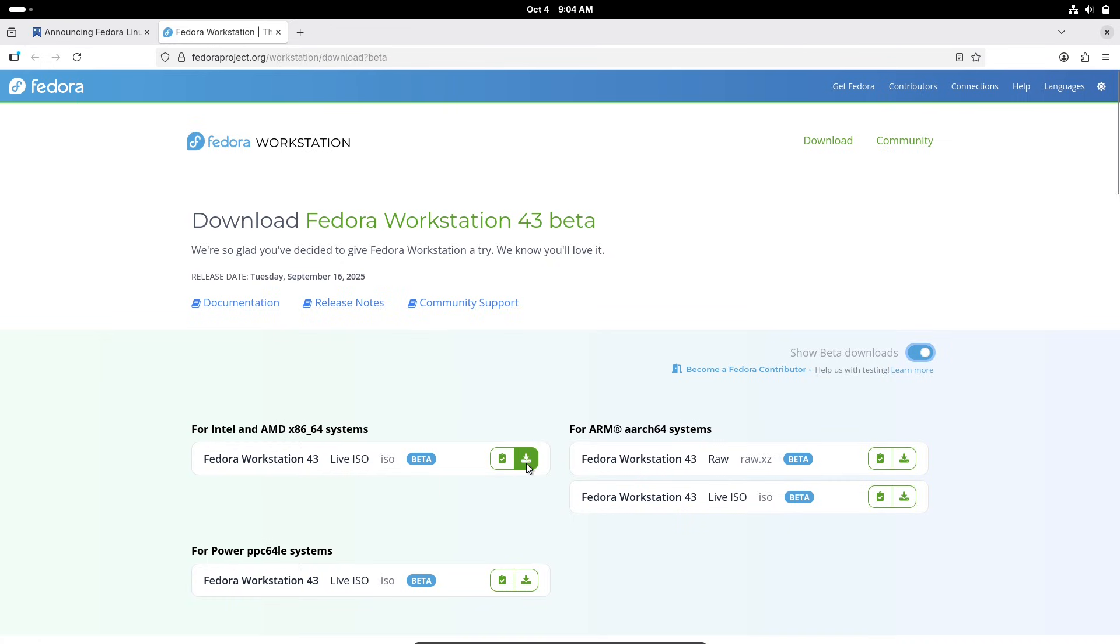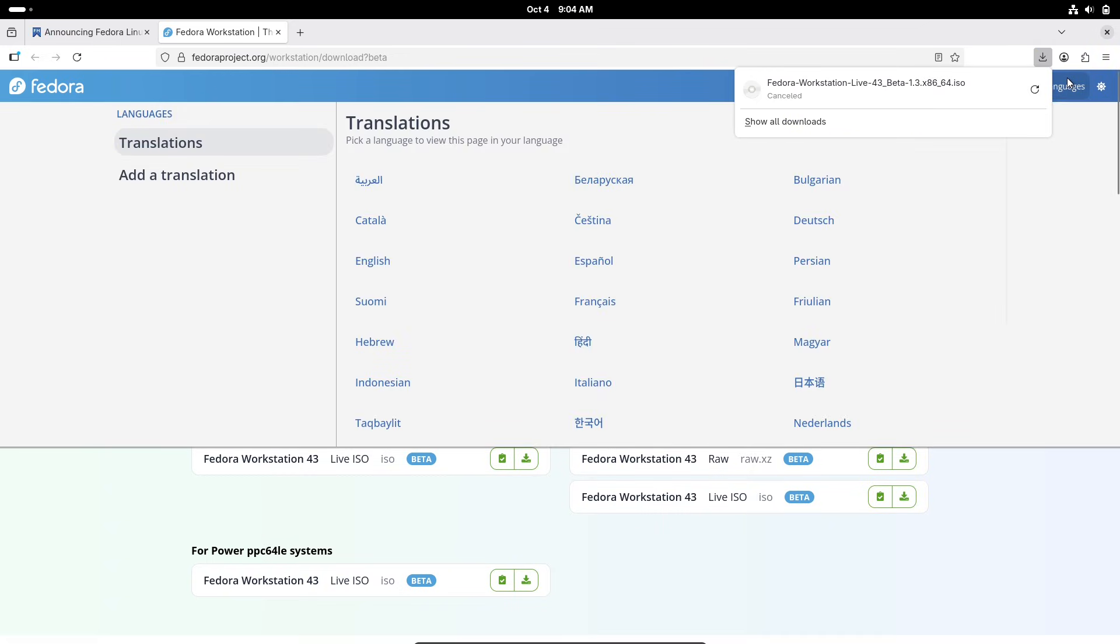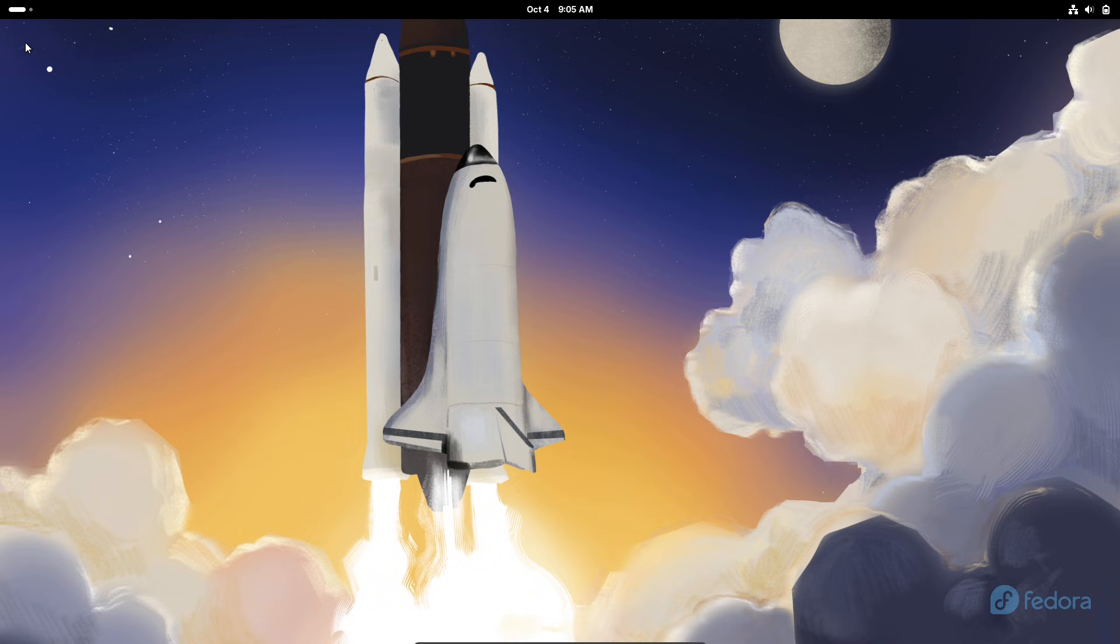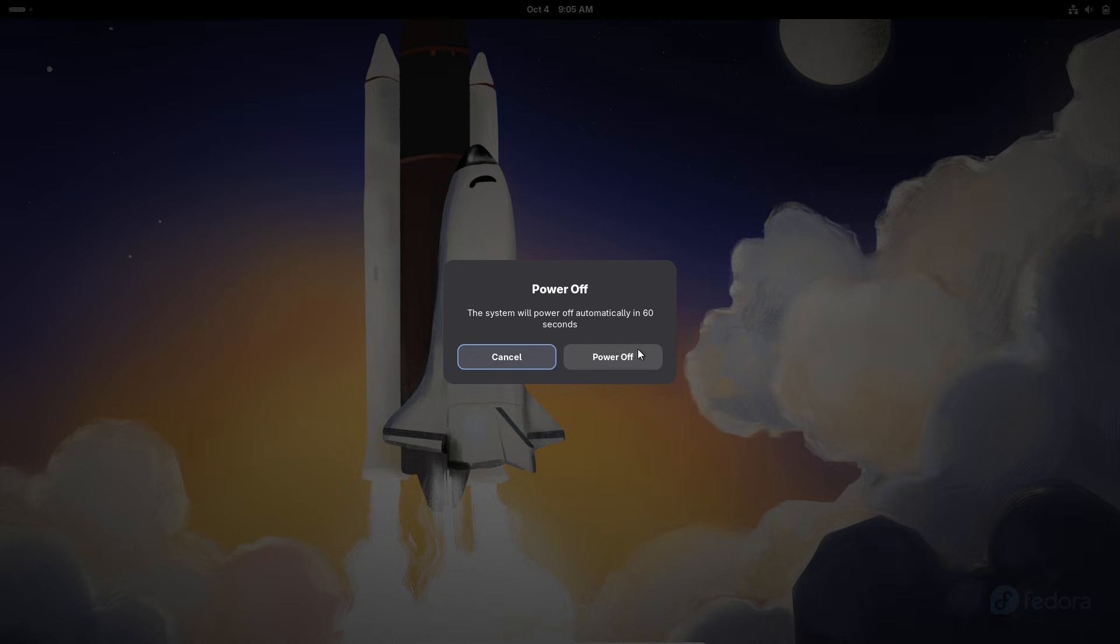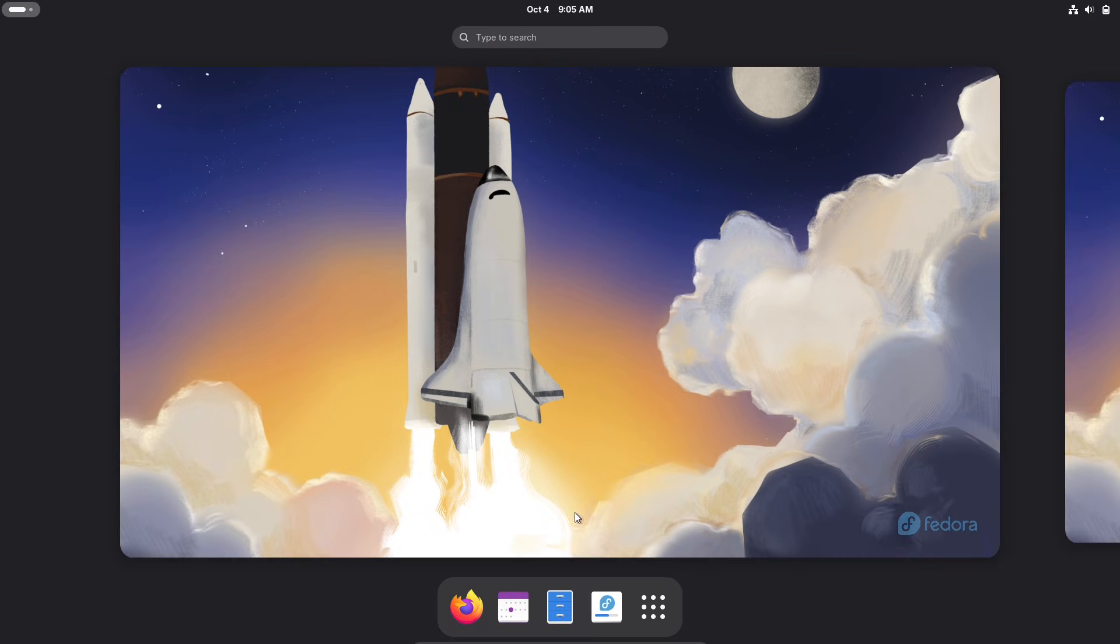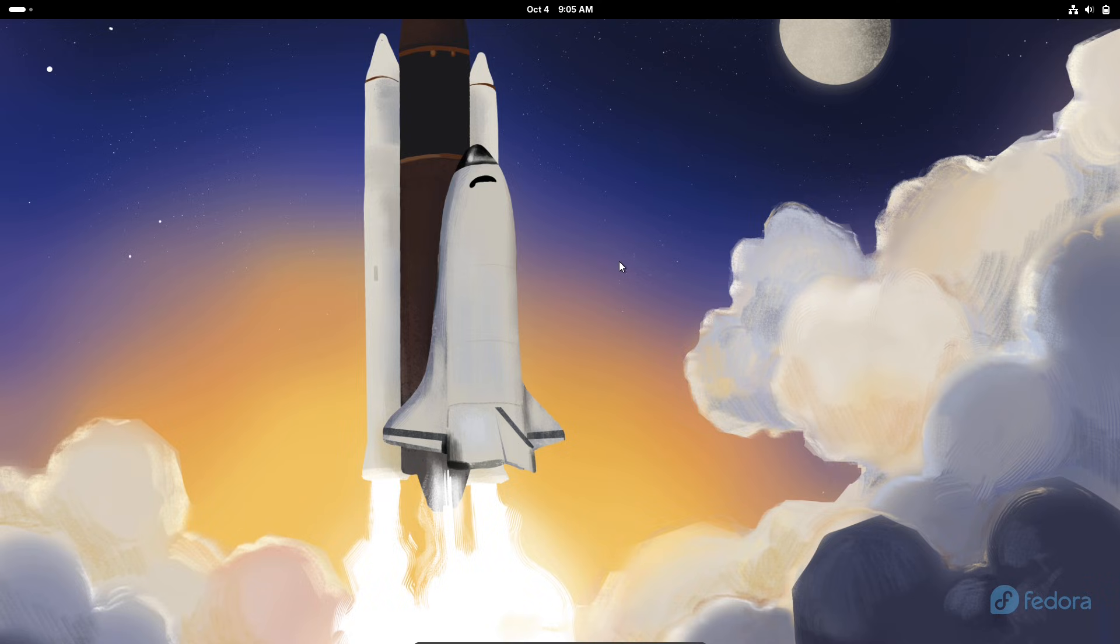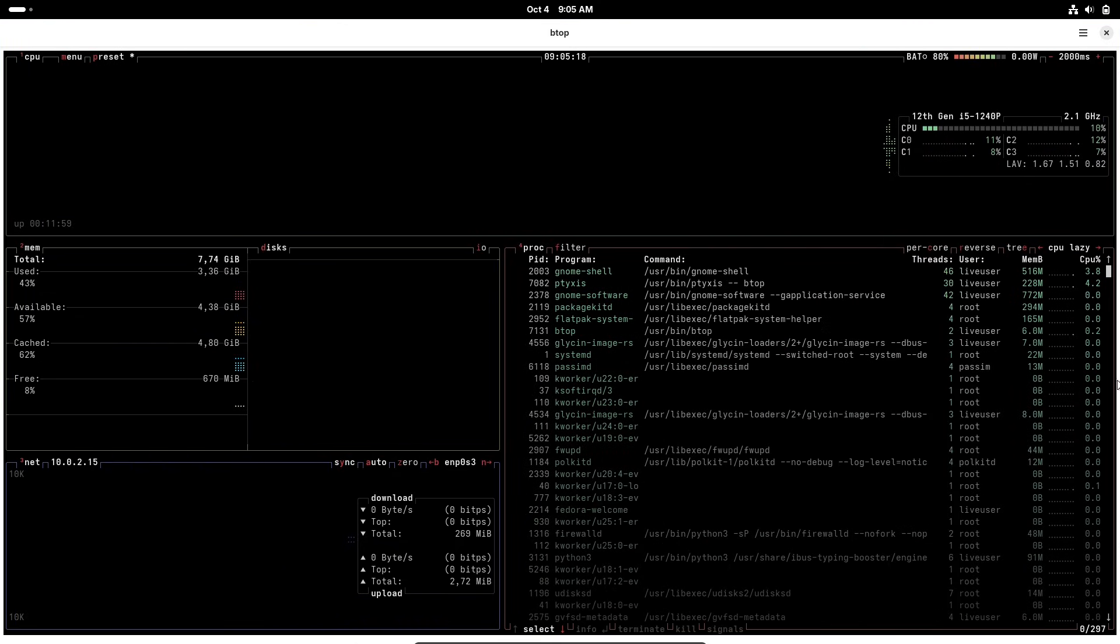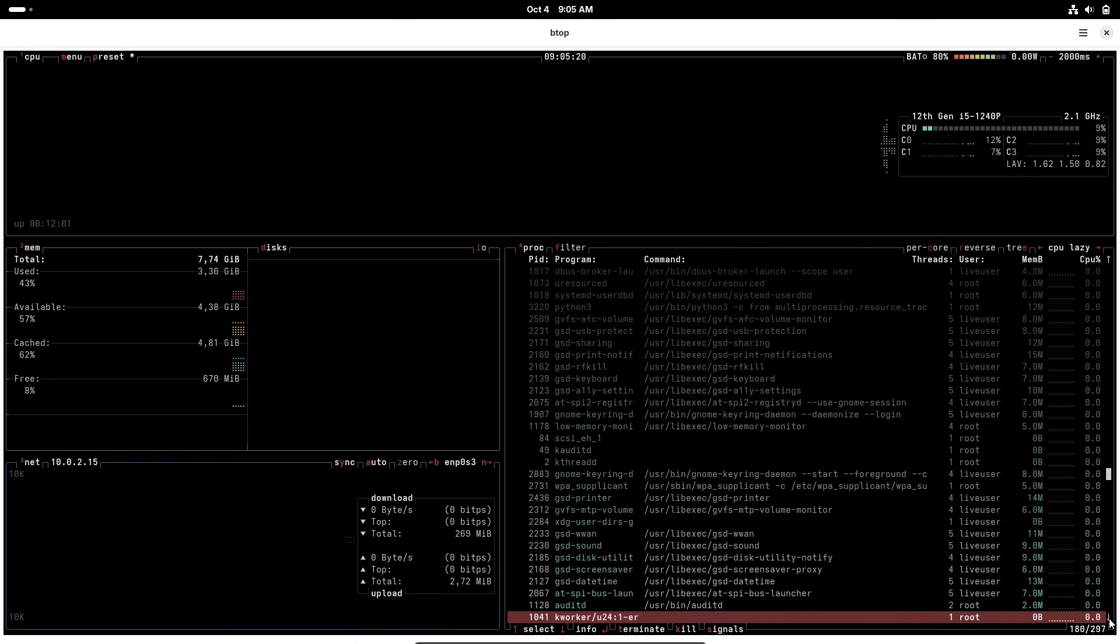Fedora 43 itself is a testament to this teamwork, with changes proposed, debated, and refined by the community to ensure they benefit everyone. Whether you are a newbie or a seasoned contributor, joining forums, attending virtual events, or following the mailing list can keep you in the loop and let you shape the project's direction.